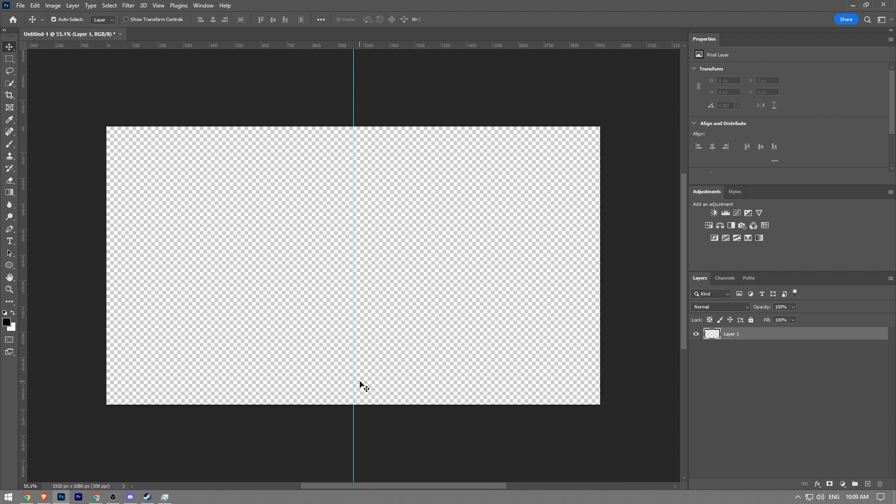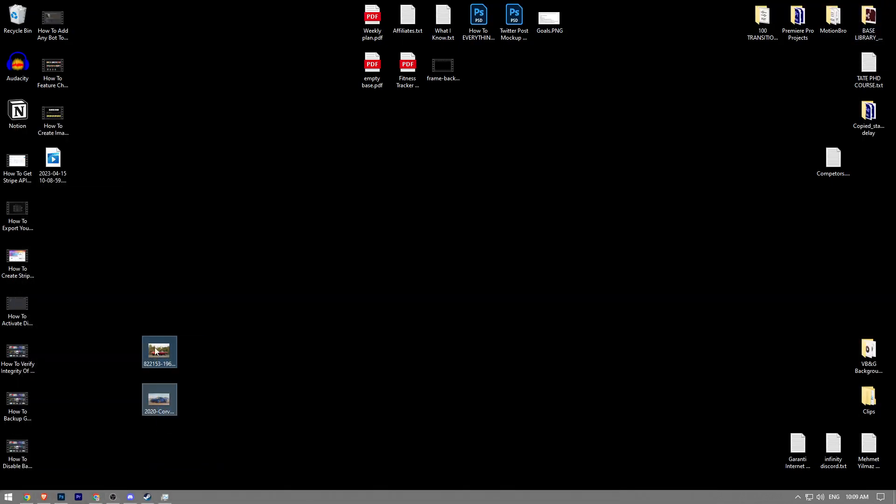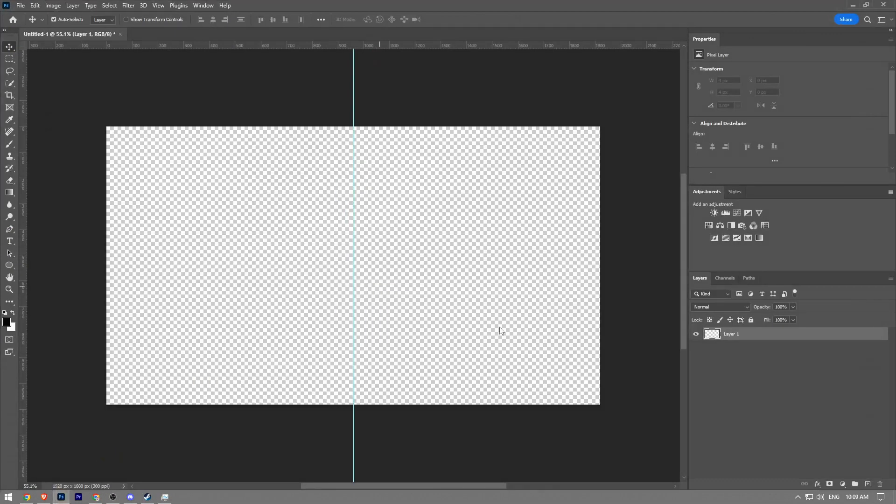That's it. Now let me import the images into our canvas.